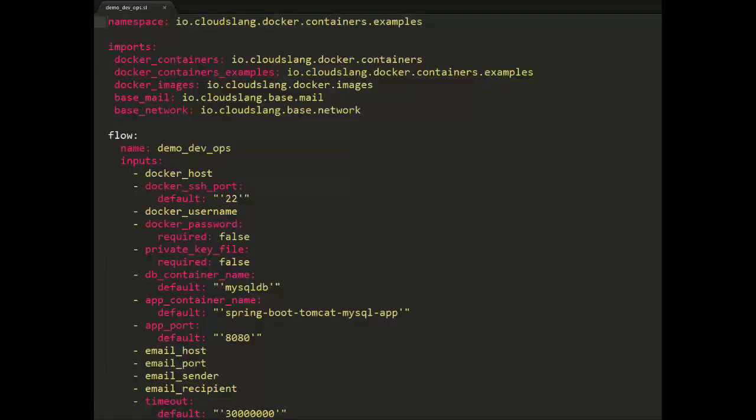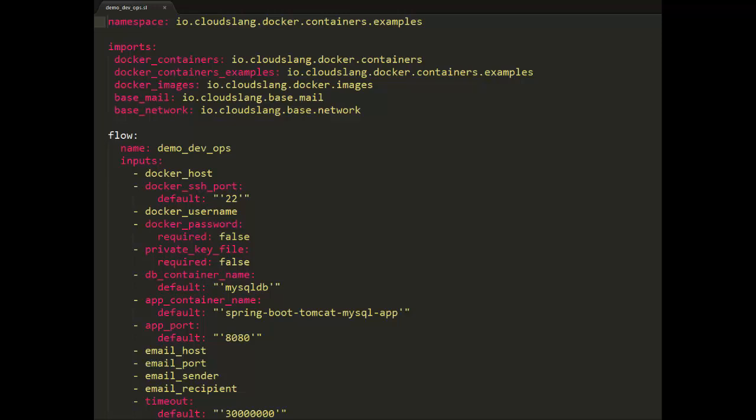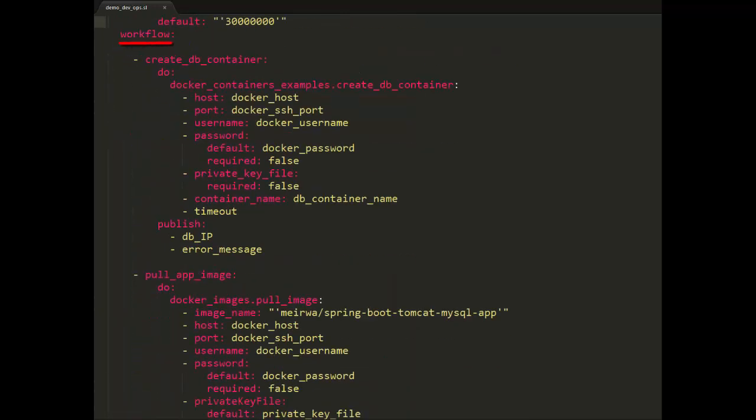Let's take a quick look at what the flow actually looks like. Here you can see the import section where we specify the imports for all of the operations and subflows we'll use. Here is the input section with all of the parameters that we'll need to pass to this flow. And finally, in the workflow section, you can see all of the tasks that make up the flow.